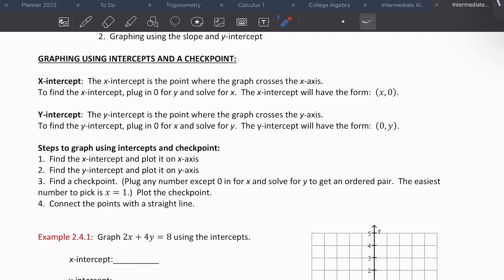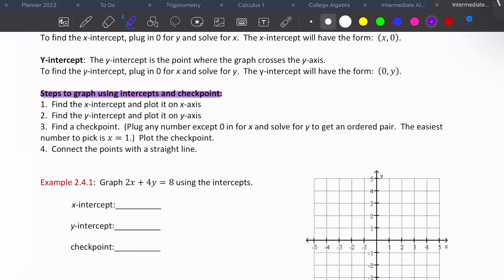To graph using intercepts and a checkpoint: find the x-intercept and plot it, find the y-intercept and plot it, then plug in a checkpoint. Pick any number besides zero for x — the easiest is x equals 1 — and solve for y to get an ordered pair. Plot that point and draw a straight line through all three points.